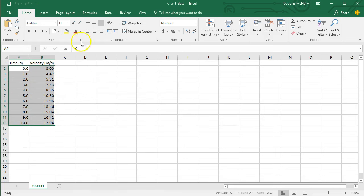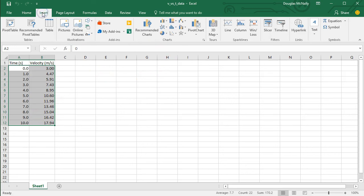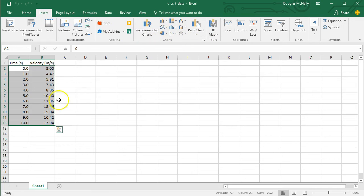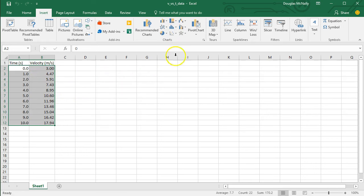The next step is to click the insert button up top. There's all kinds of charts over here under this chart section. What we want to plot to look at a mathematical relationship between two variables is almost always a scatter plot.